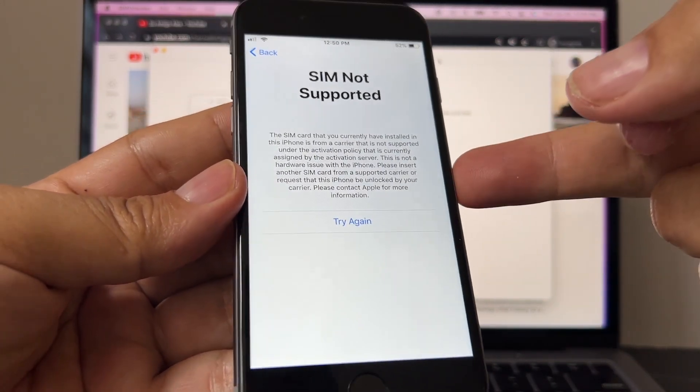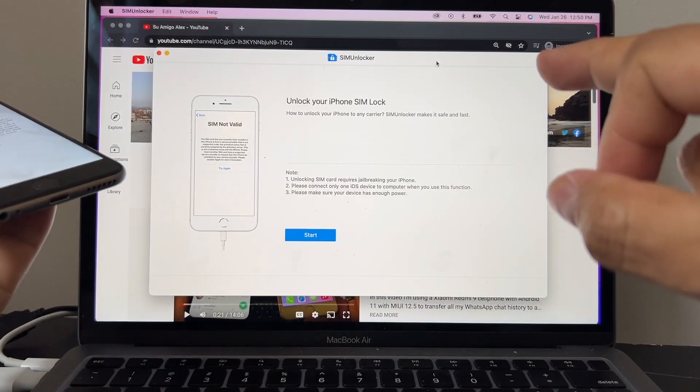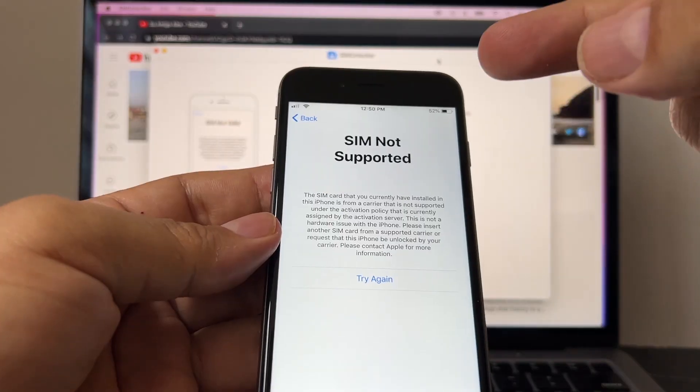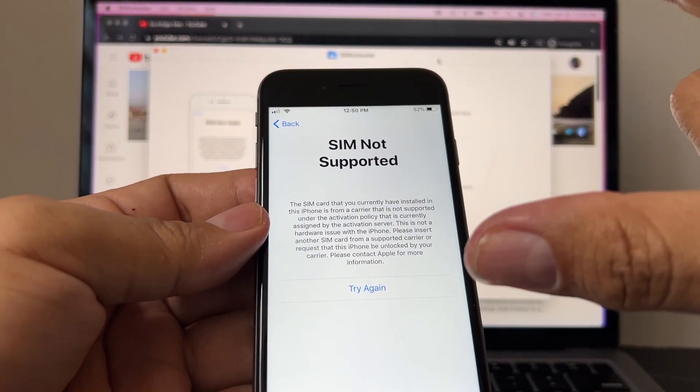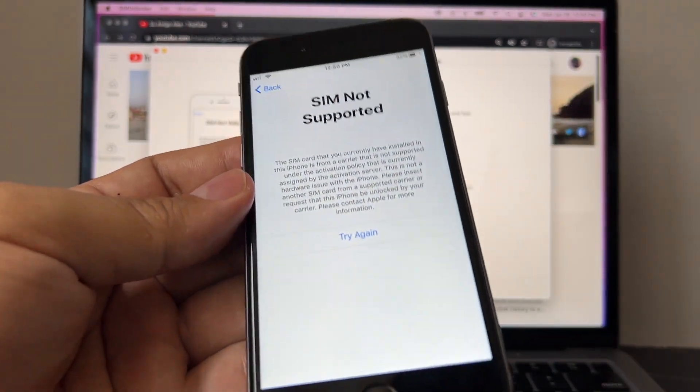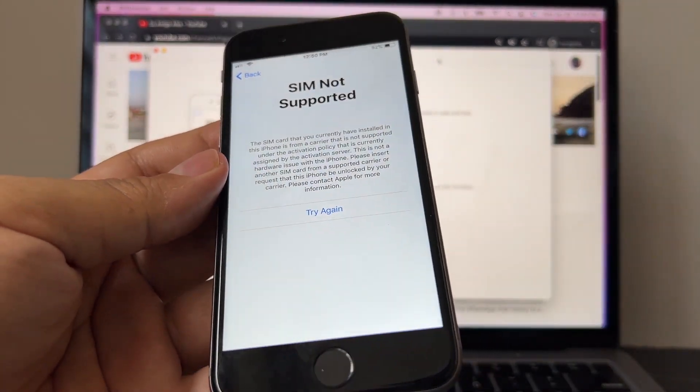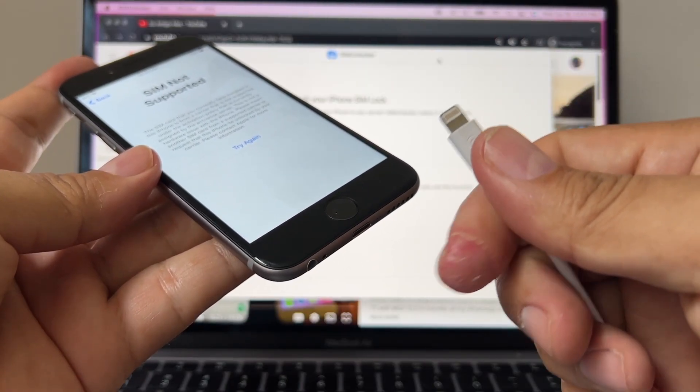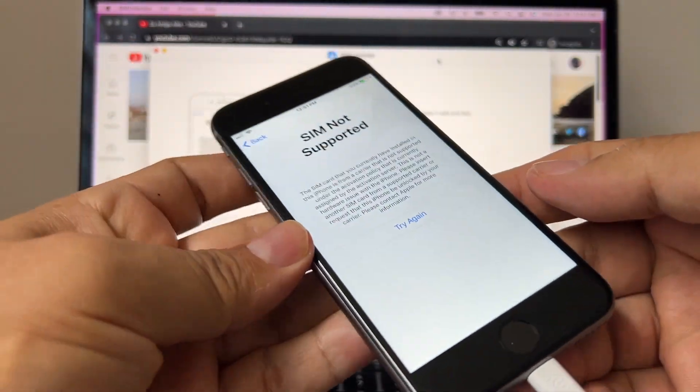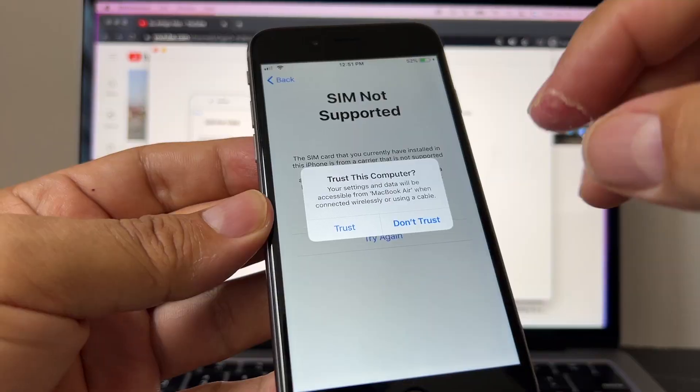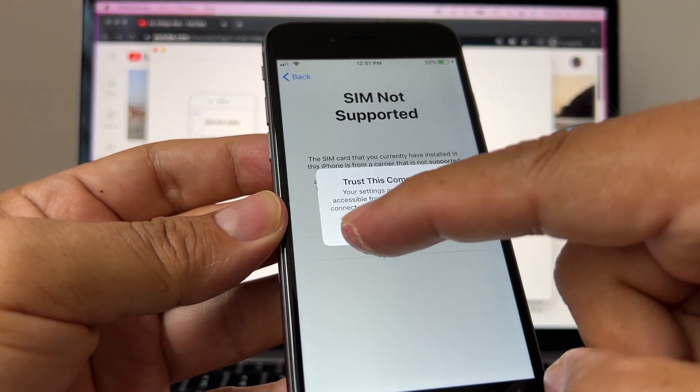Today I'm going to show you how to unlock this iPhone using this software called SIM Unlocker with the SIM card that we want to use. We're going to keep it like that. We're going to connect the iPhone to the computer. I'm going to use a compatible cable. The first thing you need to do is trust this computer: Trust.